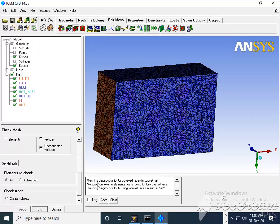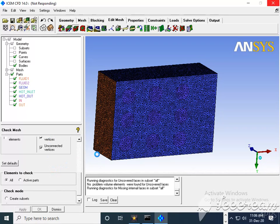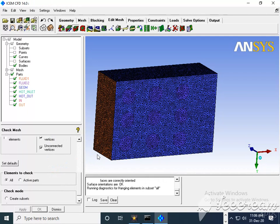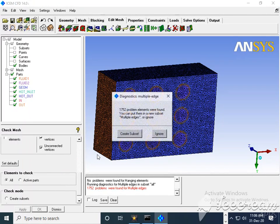It will try to correct it so that whatever mesh we're going to export in Fluent will be error-free.